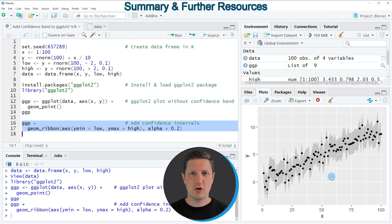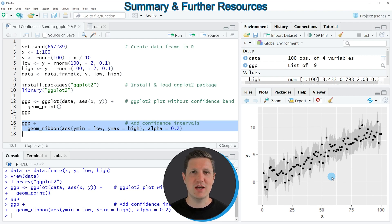In this tutorial I have explained how to add a confidence band to a ggplot2 plot in the R programming language. If you want to learn more on this topic, check out my homepage statisticsglobe.com, where I've recently published a tutorial explaining this R code in more detail — I'll put a link in the video description.